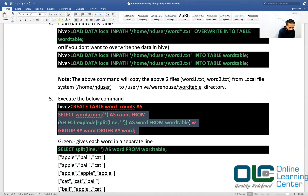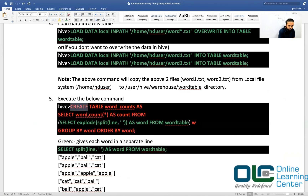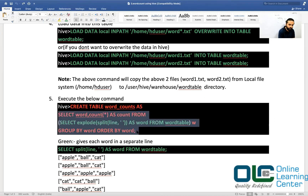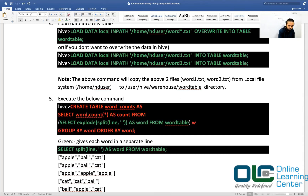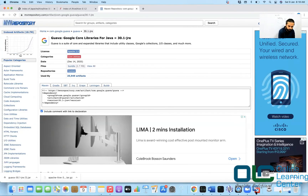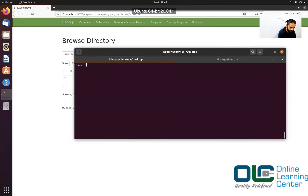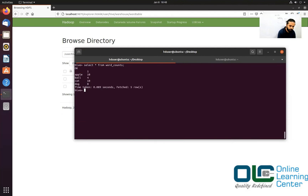The outer query is CREATE TABLE word_counts AS followed by the inner SELECT query. When you execute this, it runs the query on word_table, gets all the results, and stores them in the table called word_counts. And hence, if you just say SELECT * FROM word_counts, you will be able to get that data.